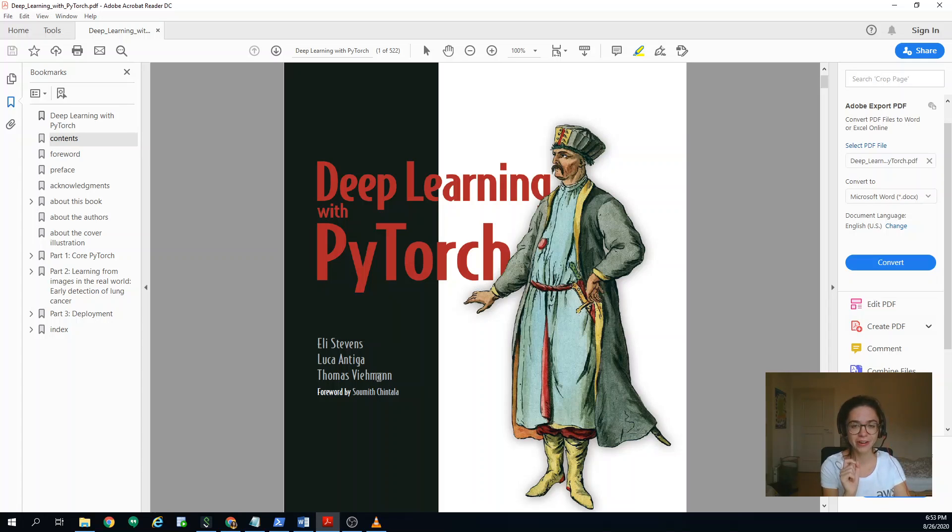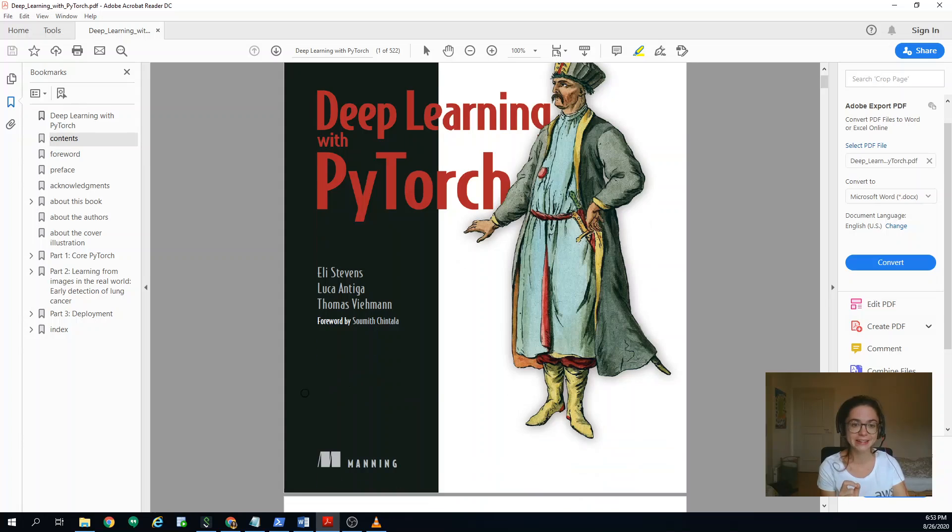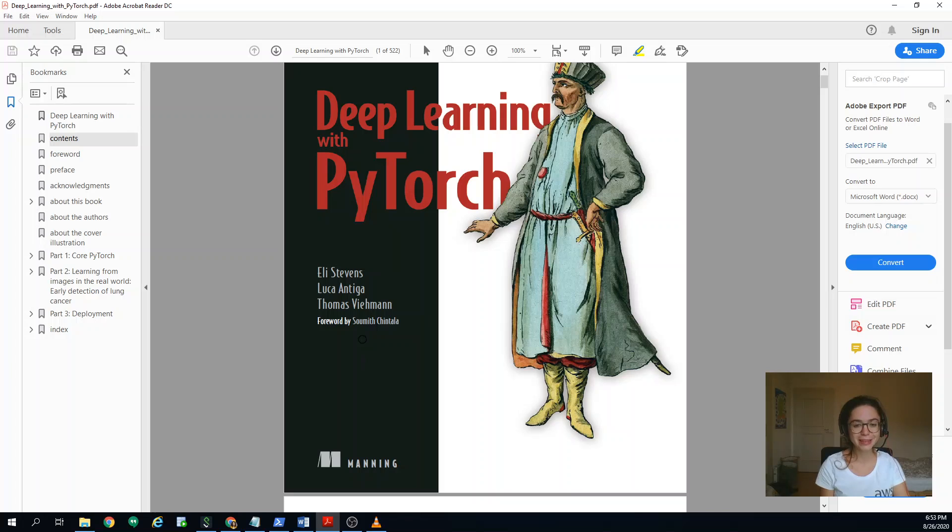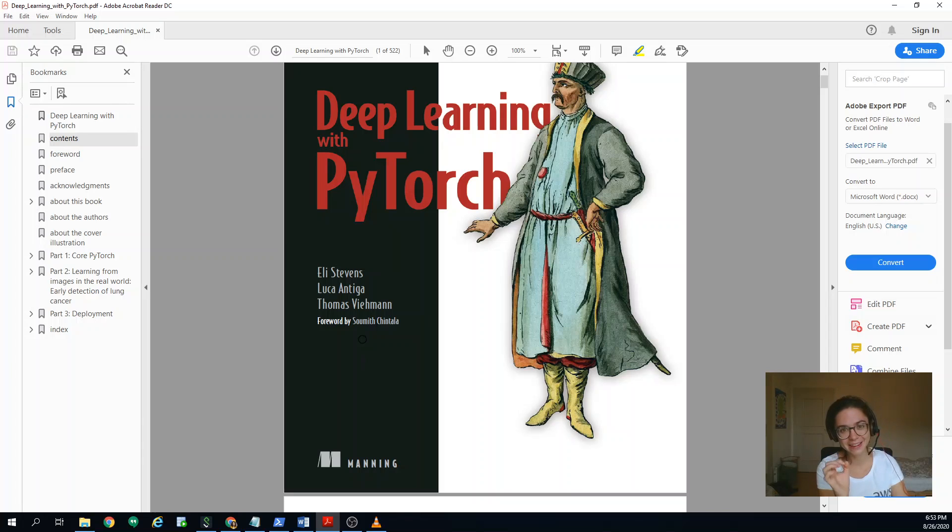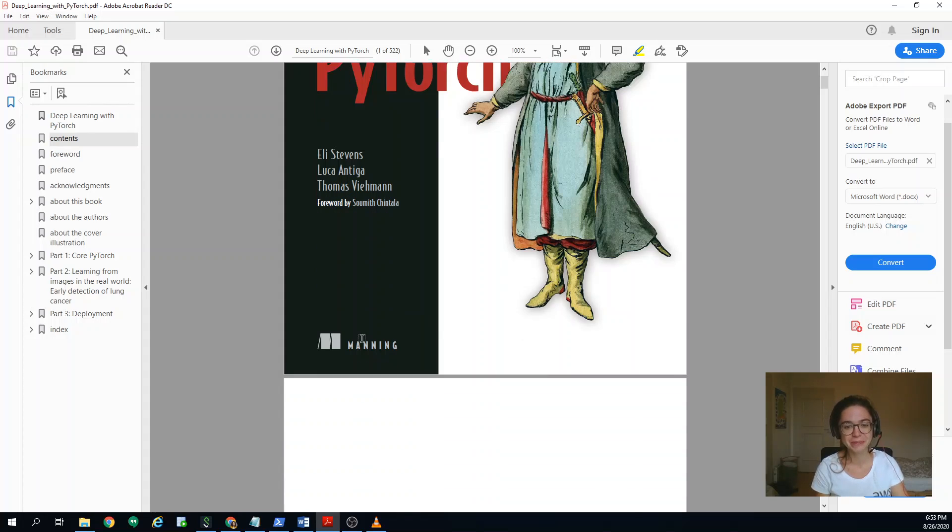And you will be seeing why. But I think already a very exciting sign is that it has a foreword by Soumith Chintala. And I think that's a clear sign of quality, I would say.